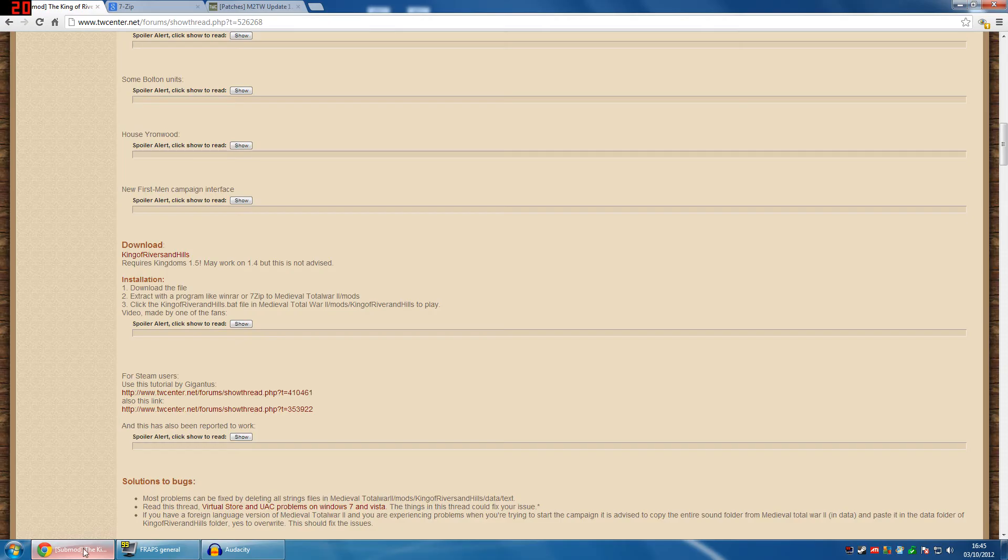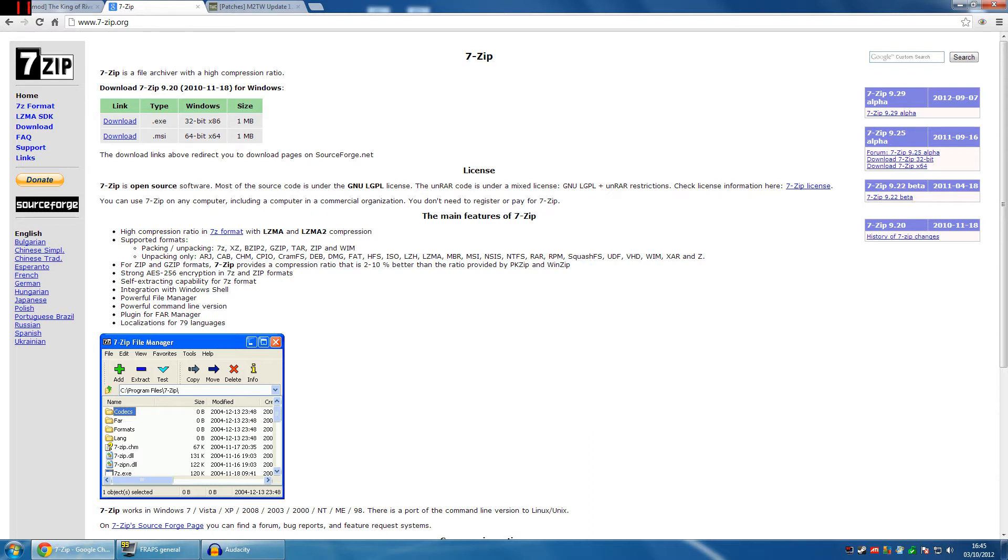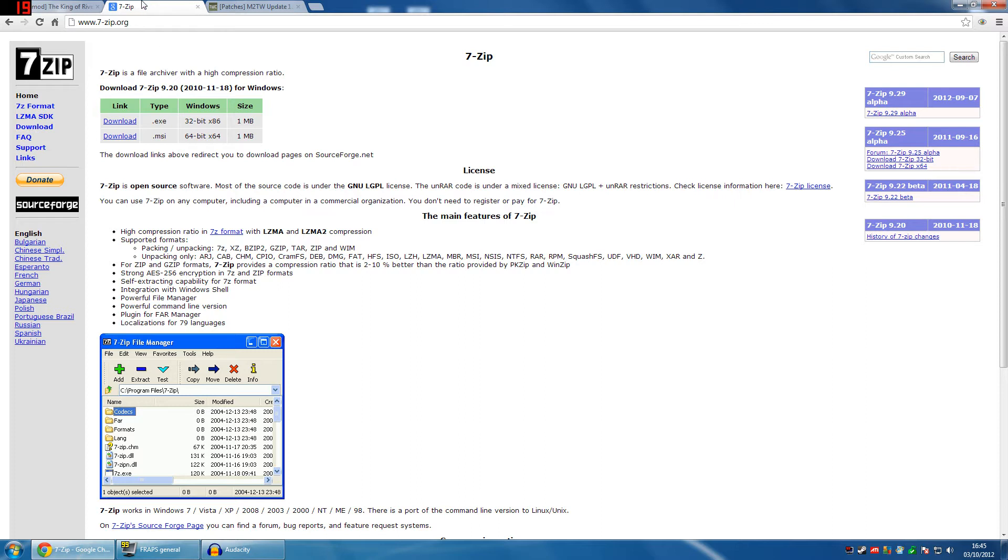First thing that you want to do is go to 7-zip. Simply type 7-zip into Google and it will come up with the first link which will be this. Once again, there will be a link in the description so you just click on that. Download whatever link is for your bit-sized Windows computer. You can find that through your professions and preferences through the computer and your control settings. It's easy enough to find, I won't show you that. After you've downloaded that, just simply follow the installation steps that come up on your computer.